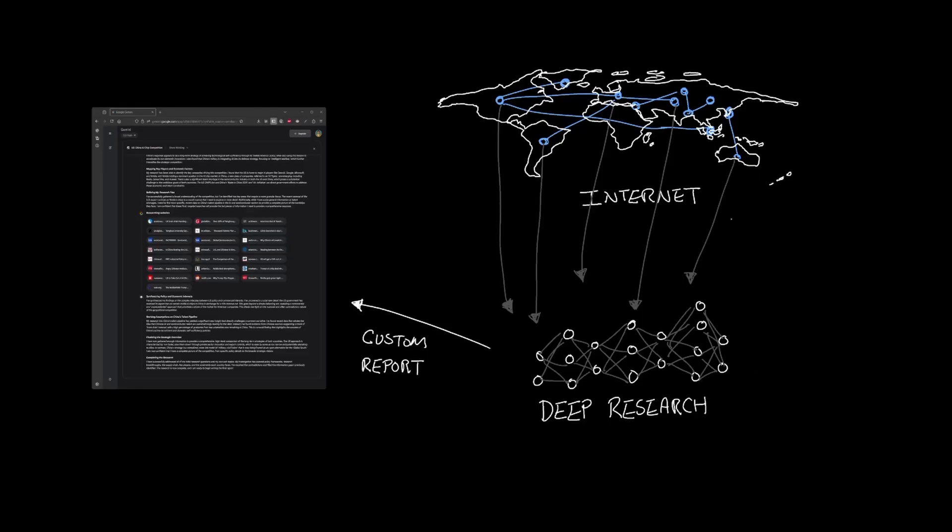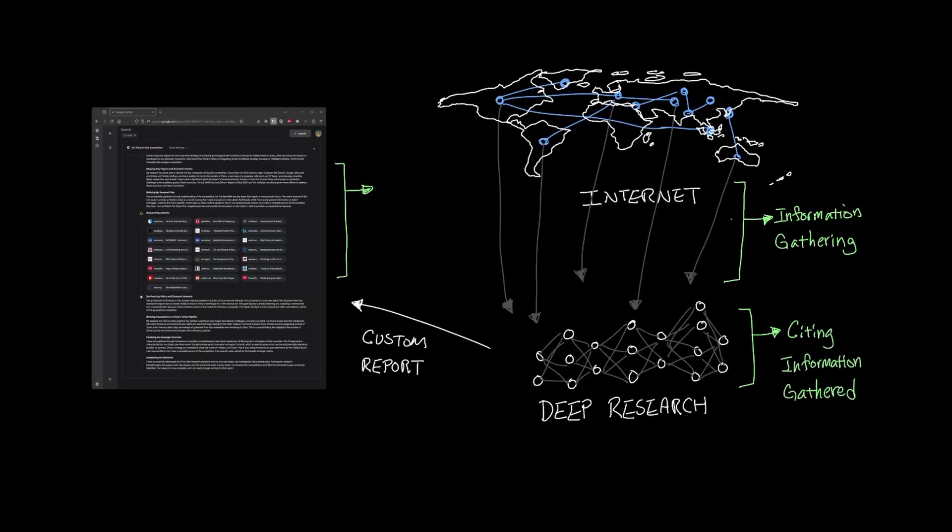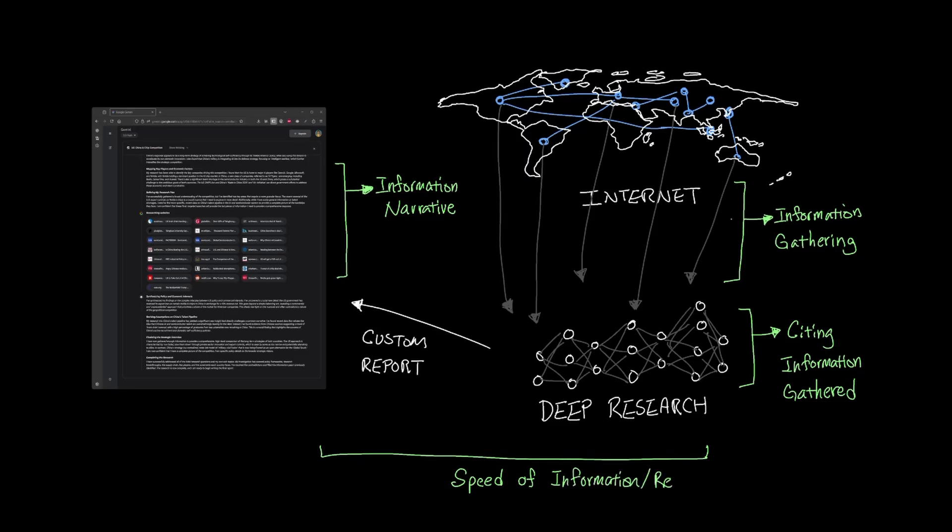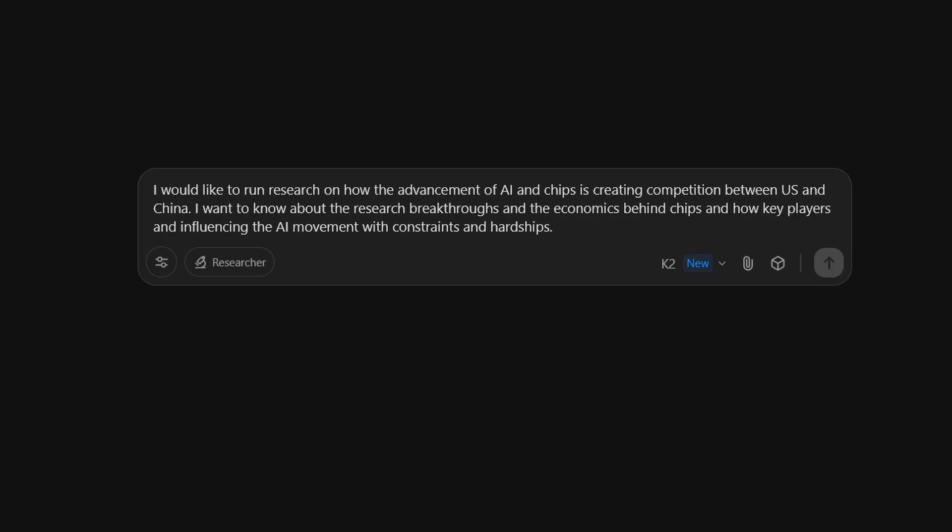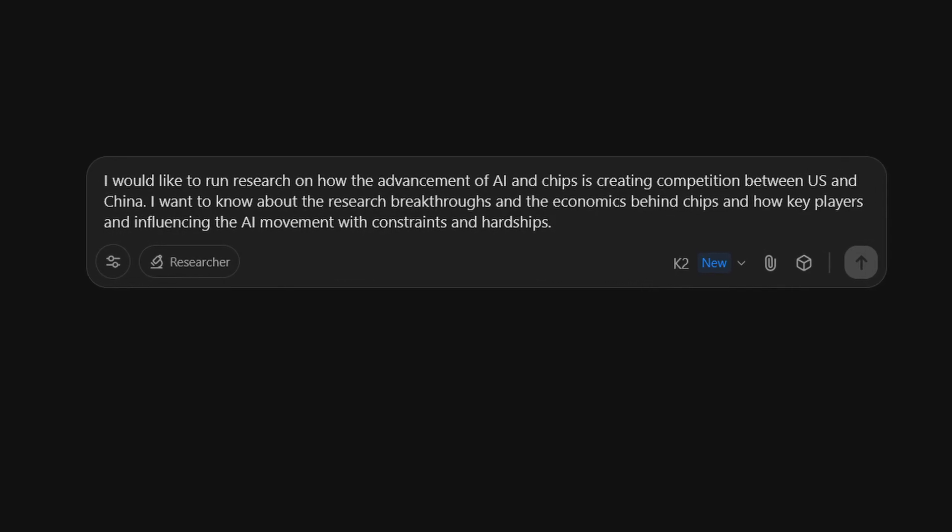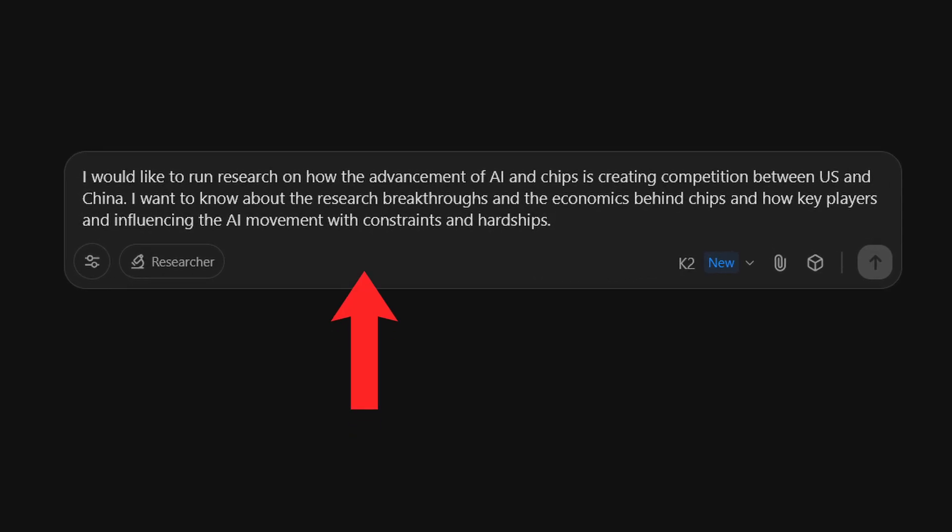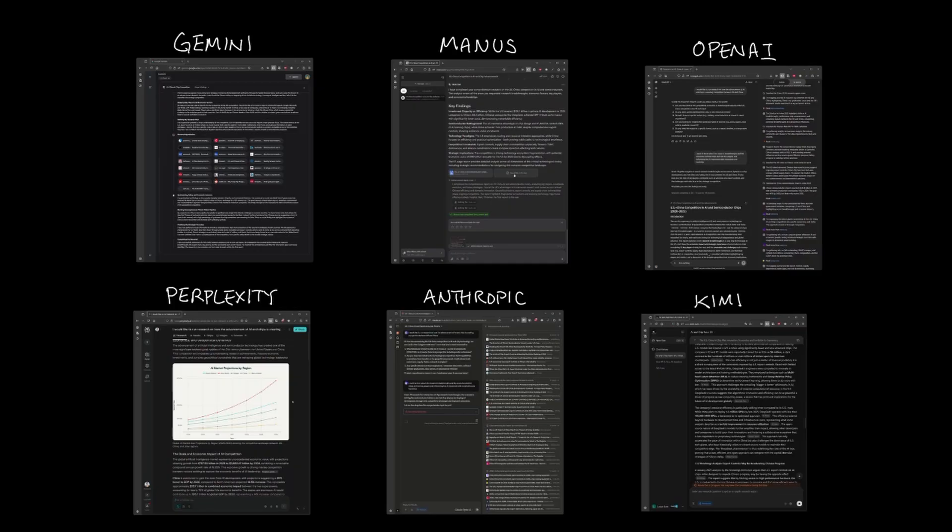Some tools are really good at gathering information, while others are good at citing information that it gathered, and some are really good at the narrative portion of the report, and also just how fast the entire process takes. I ran the same research topic, and here's the prompt that I sent to all six of them.